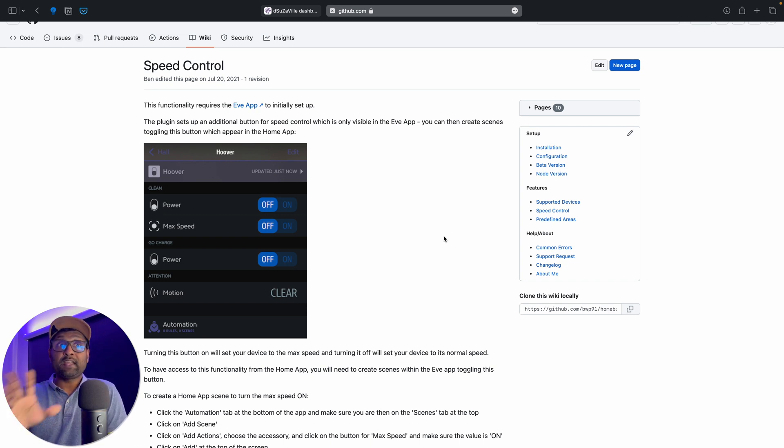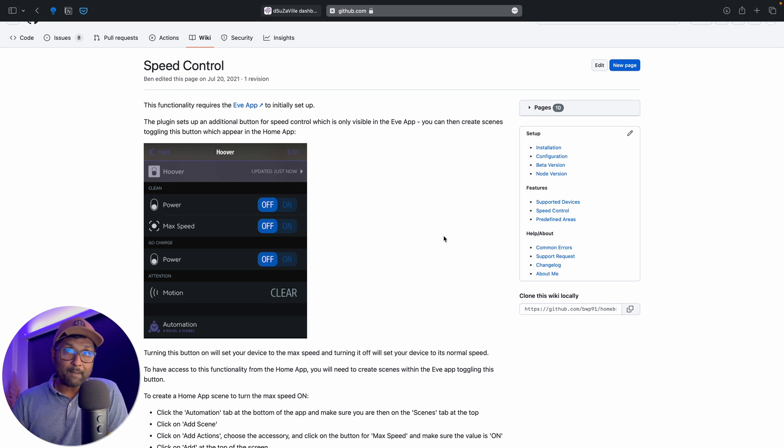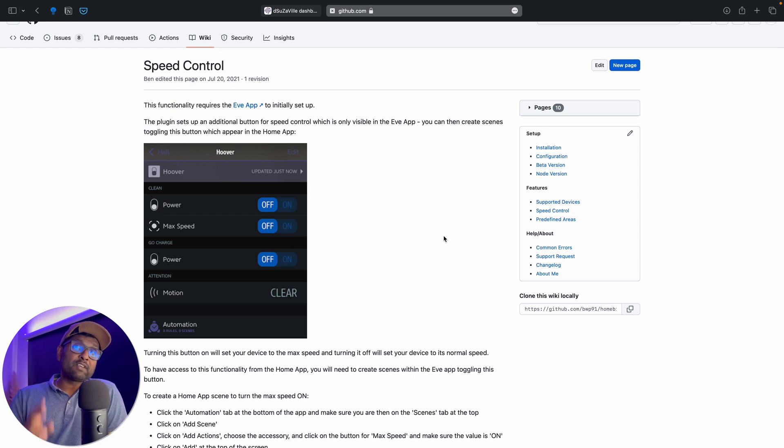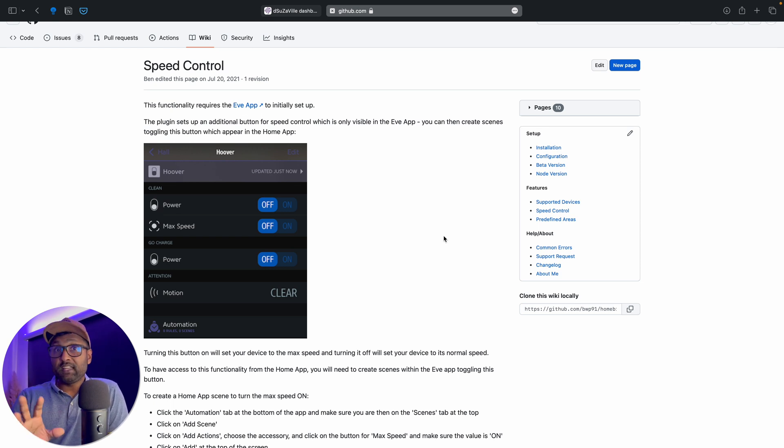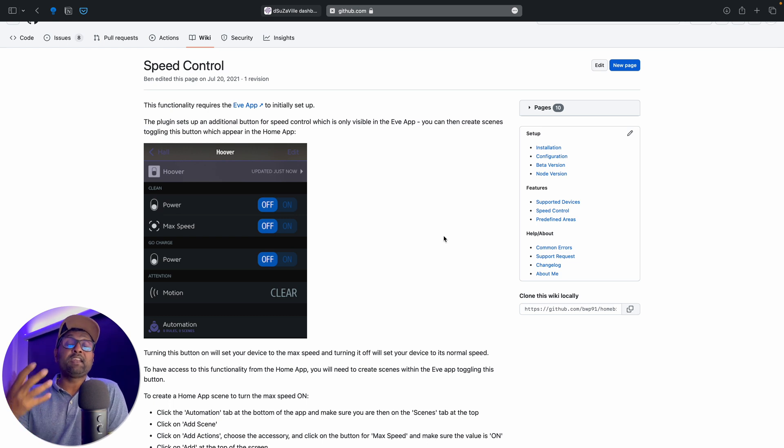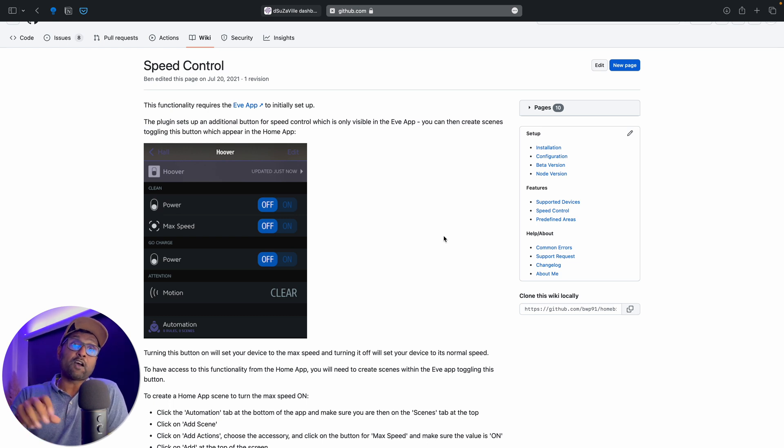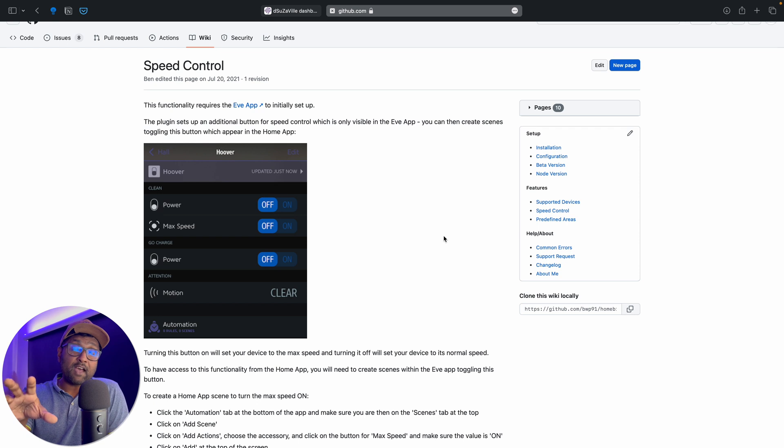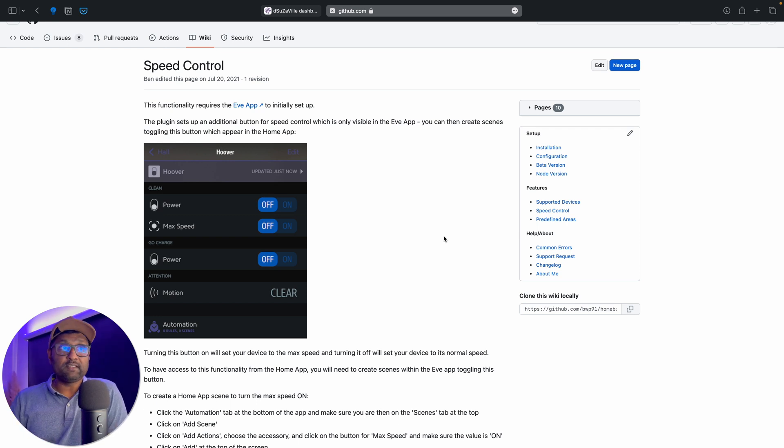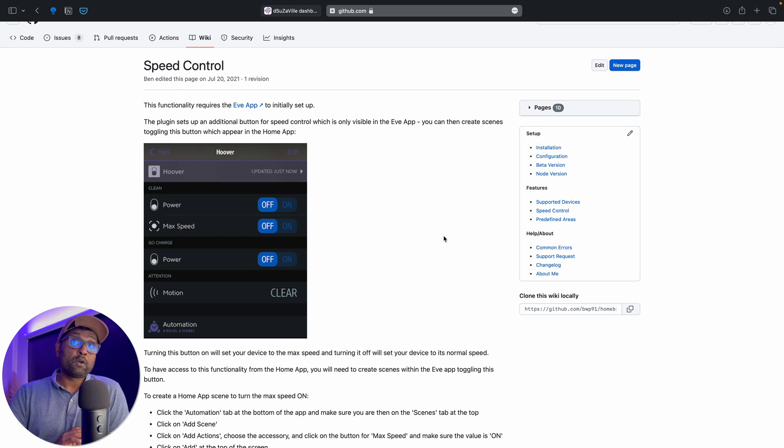Now to get both of these features working with an Apple HomeKit, we will need to use another companion app called Eve for HomeKit where you can see additional device features available within Eve app and not in the Apple HomeKit. And we'll definitely see it in this video as well.